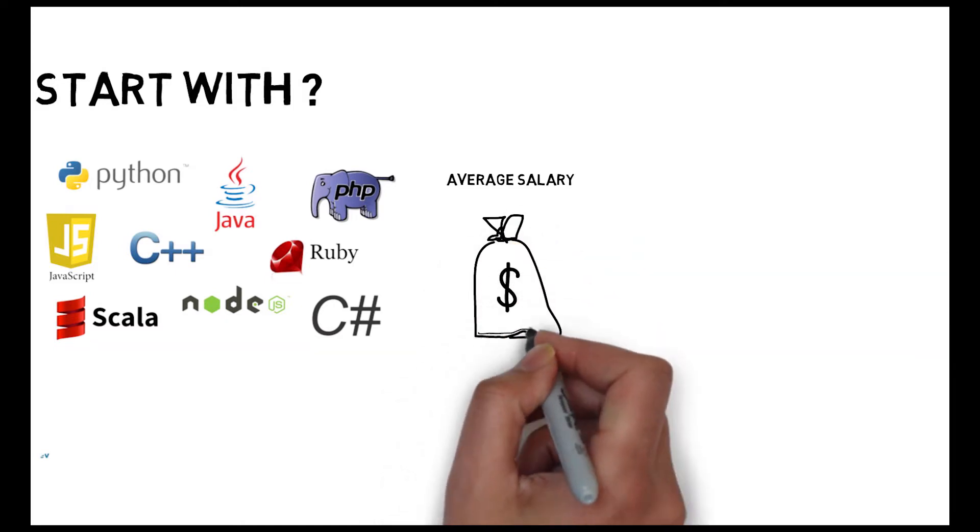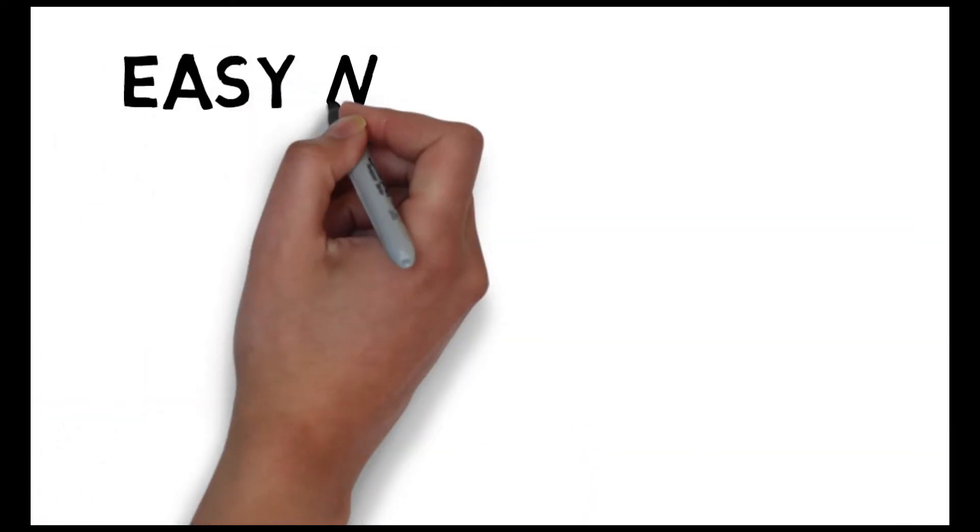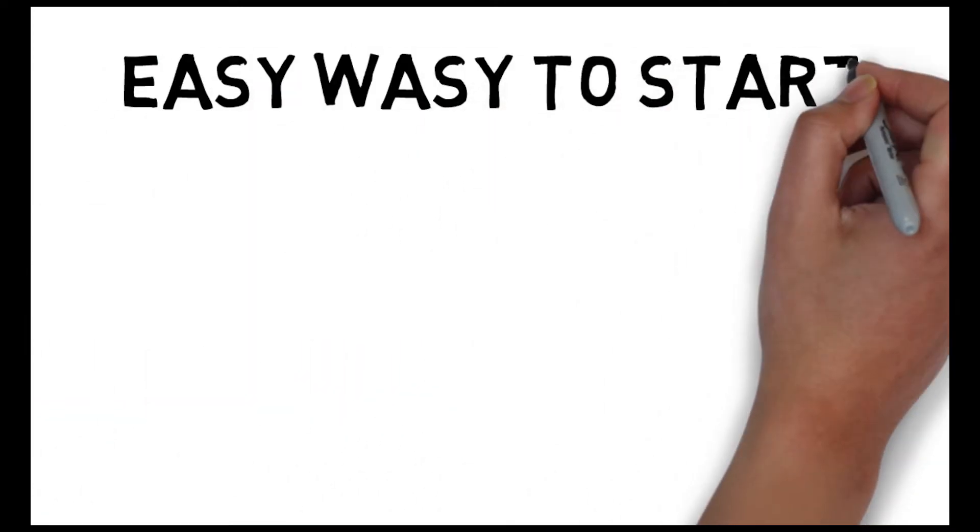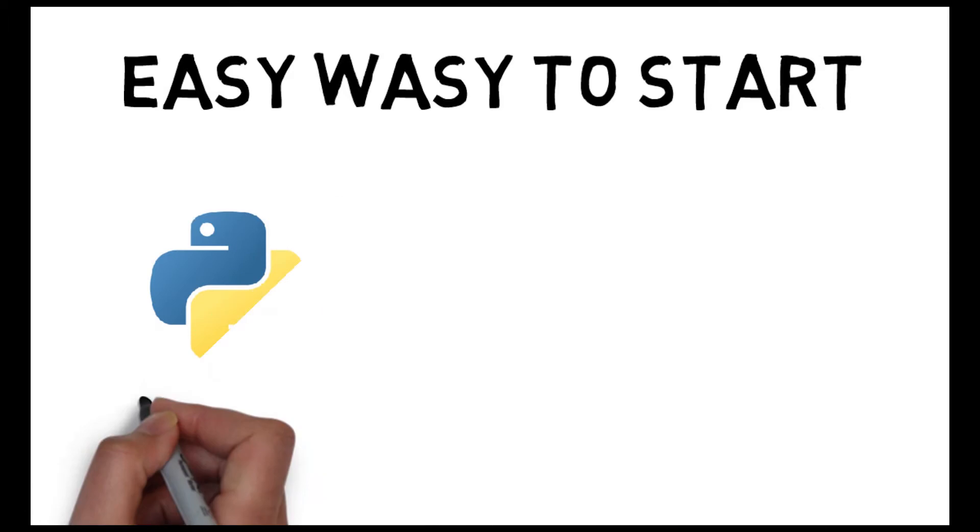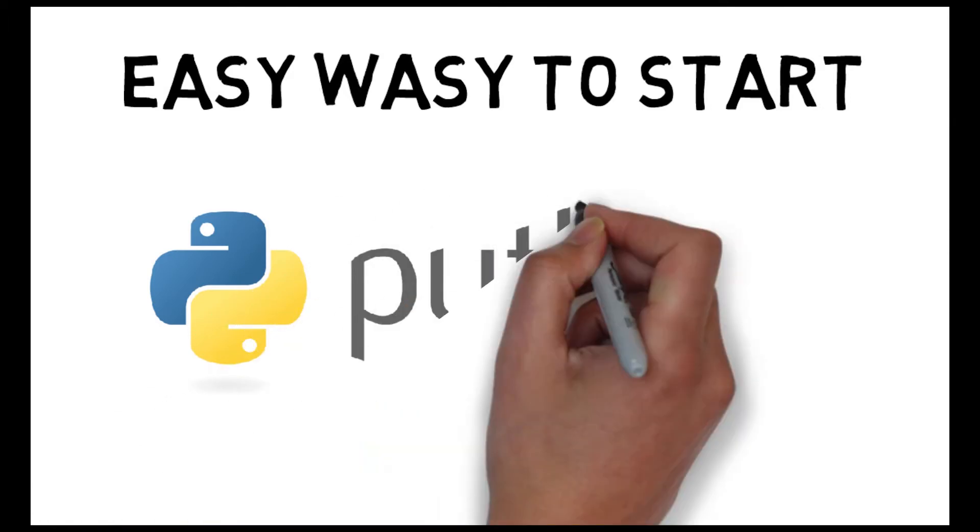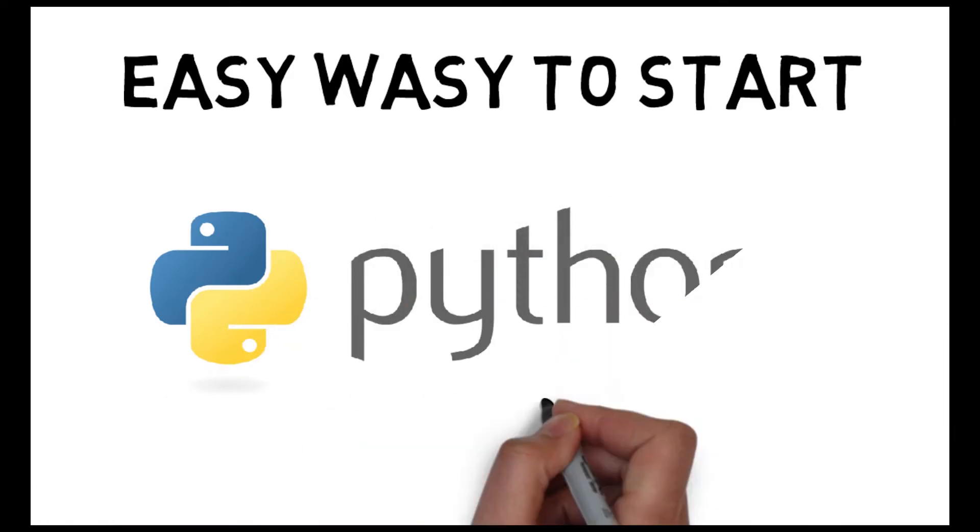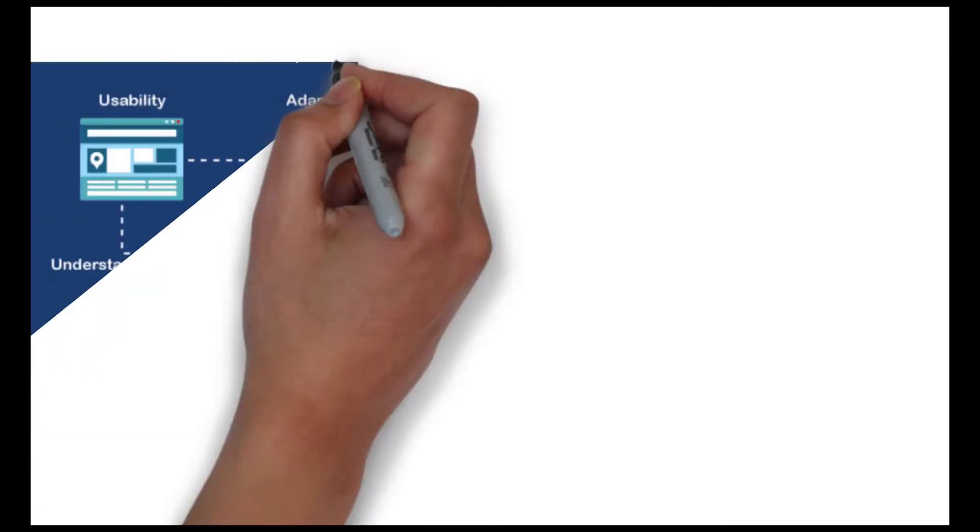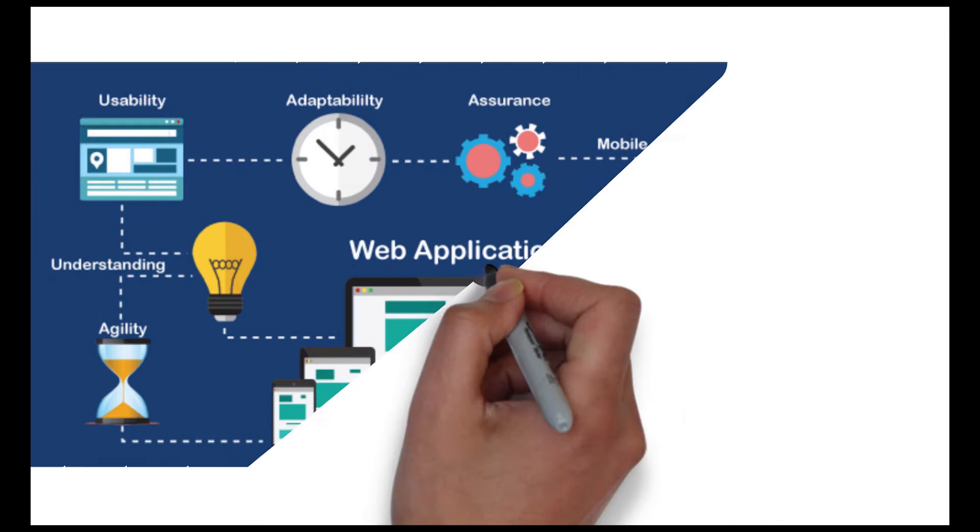The best and the easy way to start your programming journey is by learning Python. This programming language is easy to use and easy to deploy. It is largely used to develop web applications.